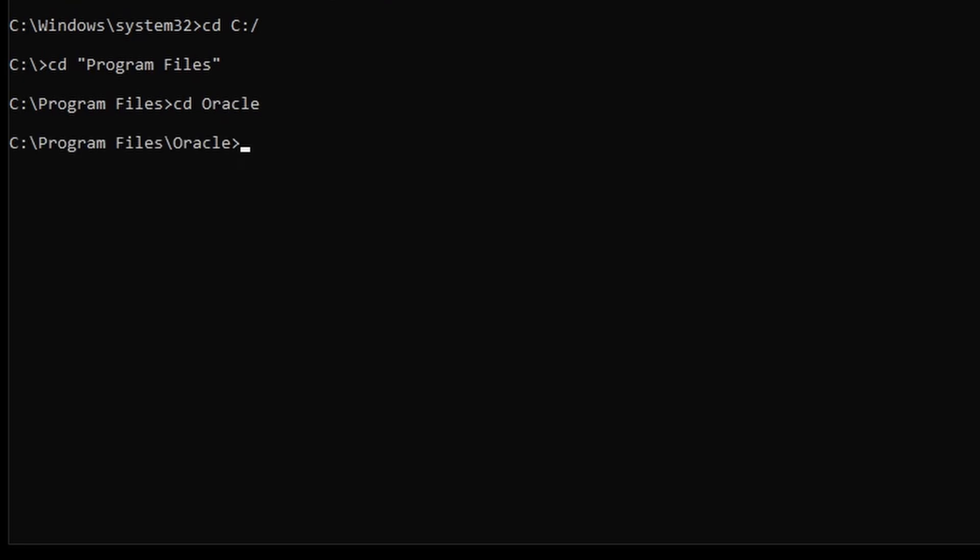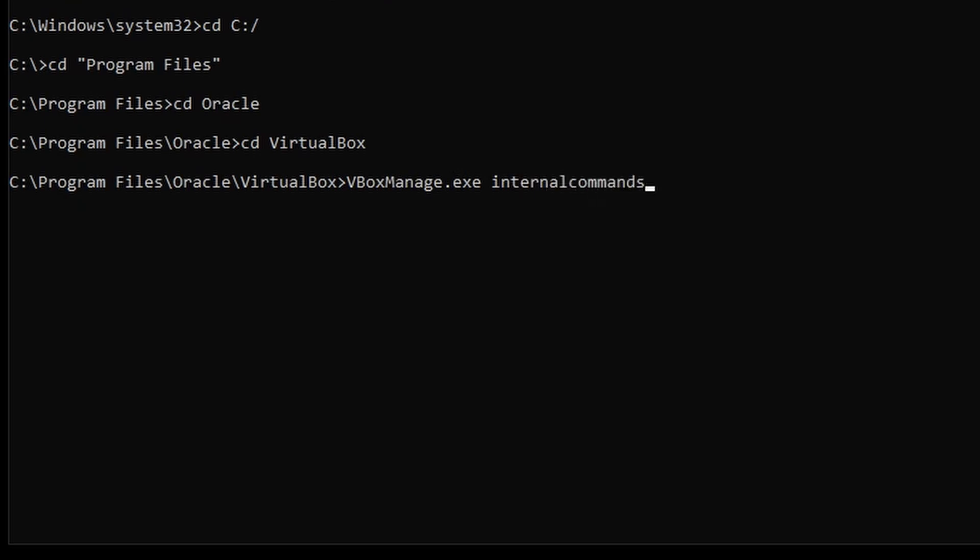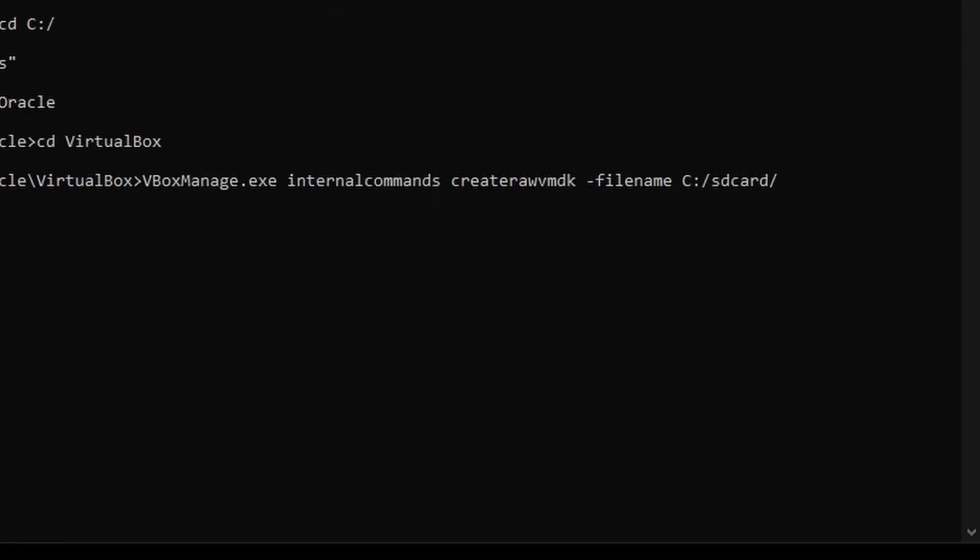Then enter vboxmanage.exe internalcommands createrawvmdk. For the file path, let's just set that to C:/sdcard.vmdk. Now make sure the SD card for your Raspberry Pi is plugged into your computer.